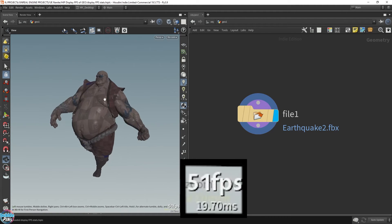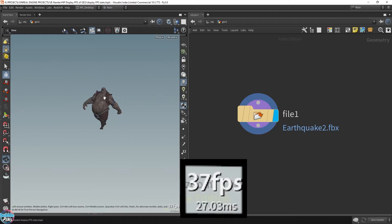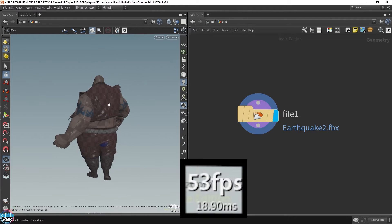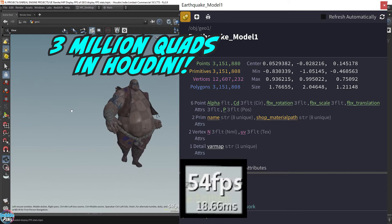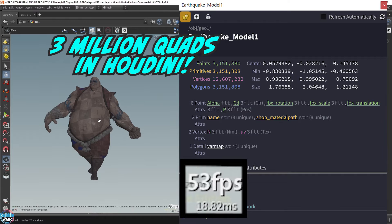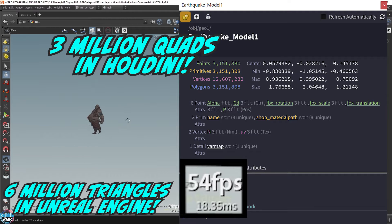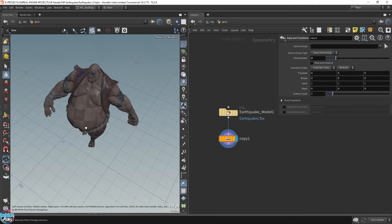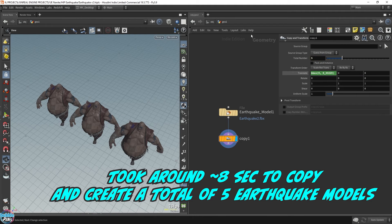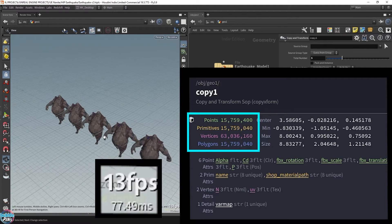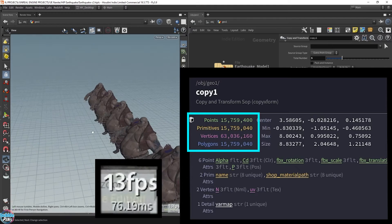Houdini started to lag after loading just one earthquake model, and you can see the obvious dip in frames per second. The Earthquake model is from ZBrush's demo projects — it has 3 million quads in Houdini, but Unreal Engine renders in triangles, so it becomes 6 million triangles in UE. I copied the earthquake model 5 times to test Houdini's performance. After specifying 5 copies it took about 8 seconds to execute, with a significant dip in FPS running 15 million polygons.